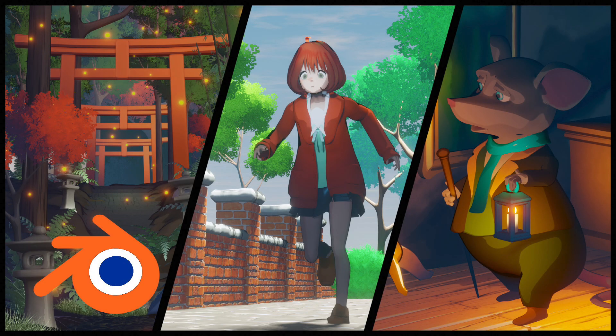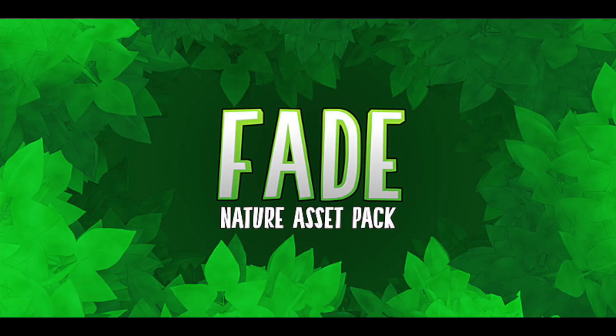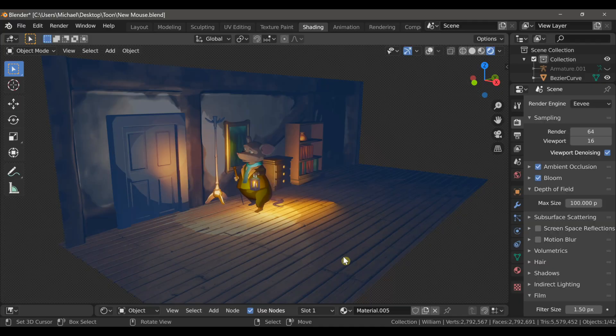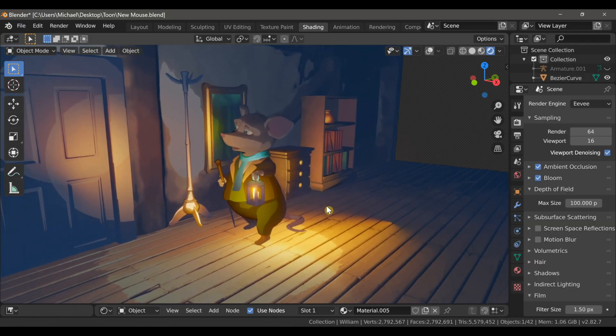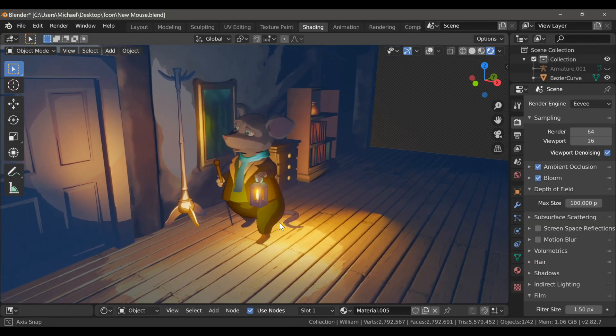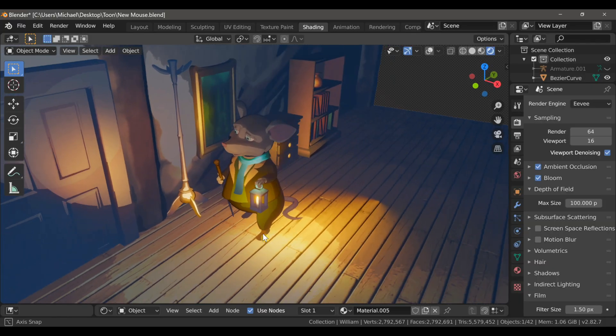Hello everyone and welcome to this video on a new add-on available now on the Blender market called Fade. This is a collaboration between myself and Blender artist Tim Krellin, better known as the Timster, and is designed to bring some NPR functionality into Blender.